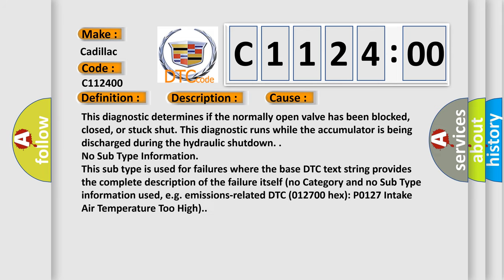This diagnostic error occurs most often in these cases. This diagnostic determines if the normally open valve has been blocked, closed, or stuck shut. This diagnostic runs while the accumulator is being discharged during the hydraulic shutdown.